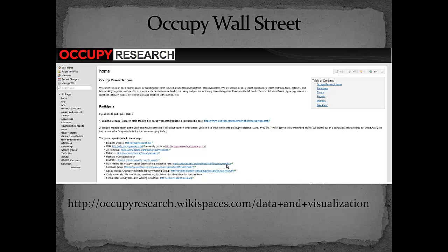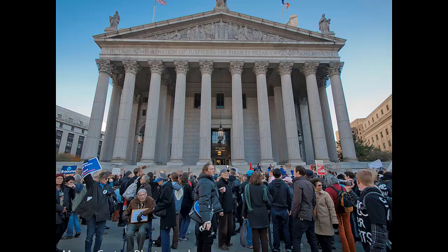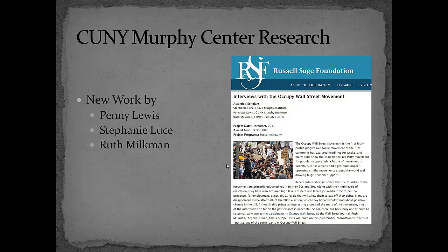Occupy Wall Street emerged right on the heels of the commemoration of 9-11 and represented the extreme dissatisfaction and frustration of many Americans with current legal, political, and economic situations. Murphy Center scholars hopped onto the research wagon, winning an award from the Russell Sage Foundation for their research. Their first publications are just now coming out.